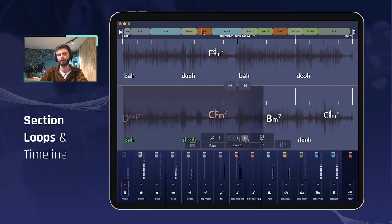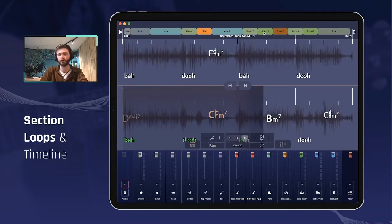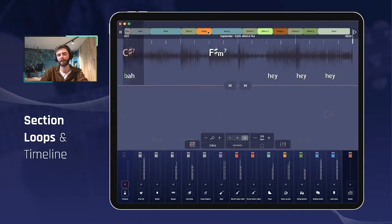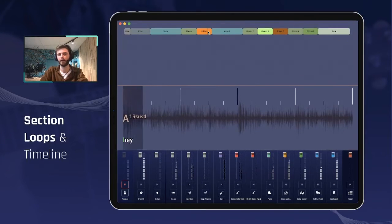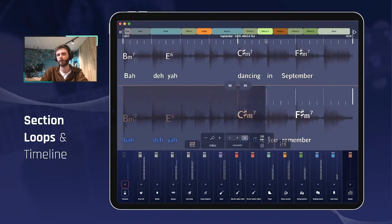Another nifty feature related to that: you can also decide to select several parts that you want to loop. So let's say for example I want to do the bridge, and then I want to jump straight to chorus number three, and then to the outro — I just highlight all those different sections here and let it play. When I reach the end of the first highlighted section, it will jump to the next highlighted one. It just jumped to chorus three.